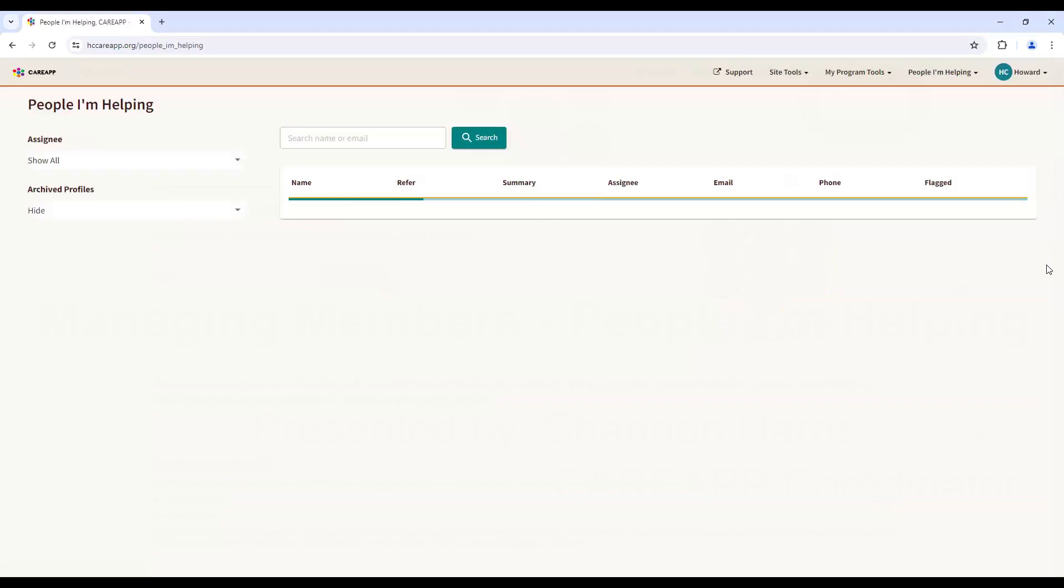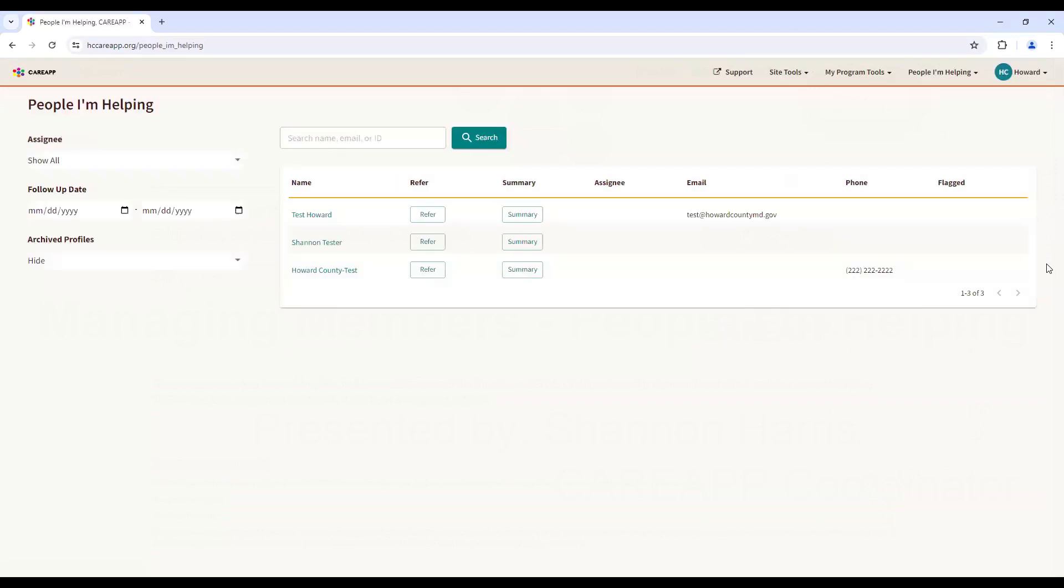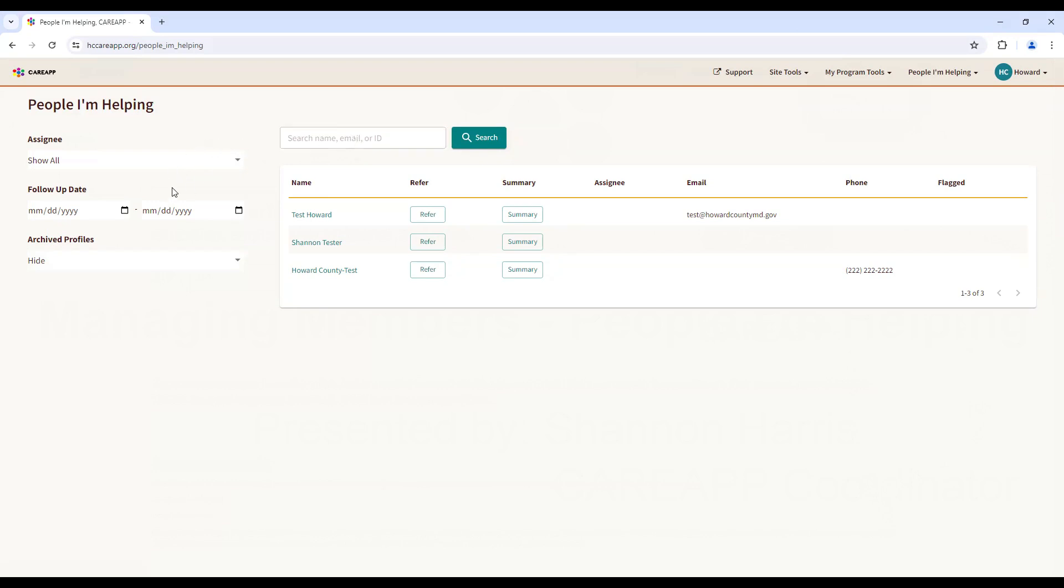This page will display all community members for which you and your team have connected with. As you can see, you have options to filter and search for specific clients. You can search by their name or email, and filters are available allowing you to narrow down the search by Assignee. If you or team members have added a follow-up date, you can also filter by date.